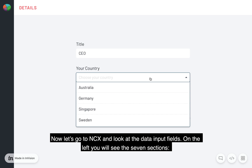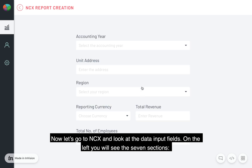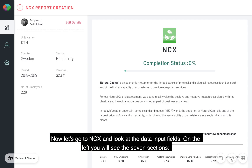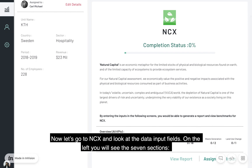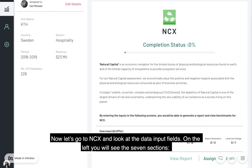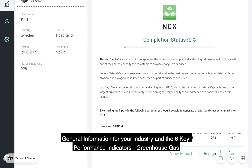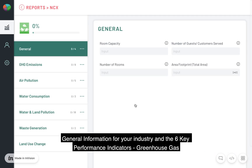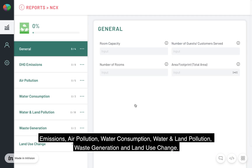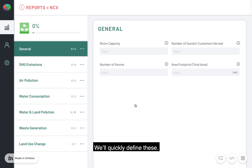Now let's go to NCX and look at the data input fields. On the left, you will see the seven sections: general information for your industry and the six key performance indicators — greenhouse gas emissions, air pollution, water consumption, water and land pollution, waste generation, and land use change. We'll quickly define these.